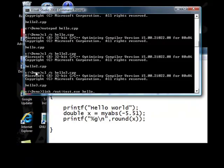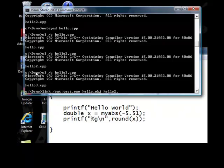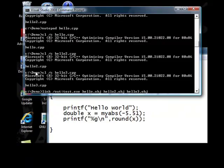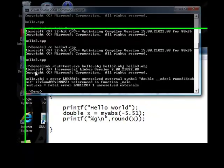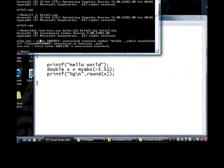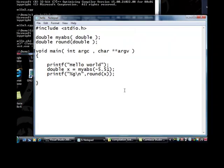From hello.obj we will invoke the main and then hello.obj for myabs and hello3.obj for round. My round.